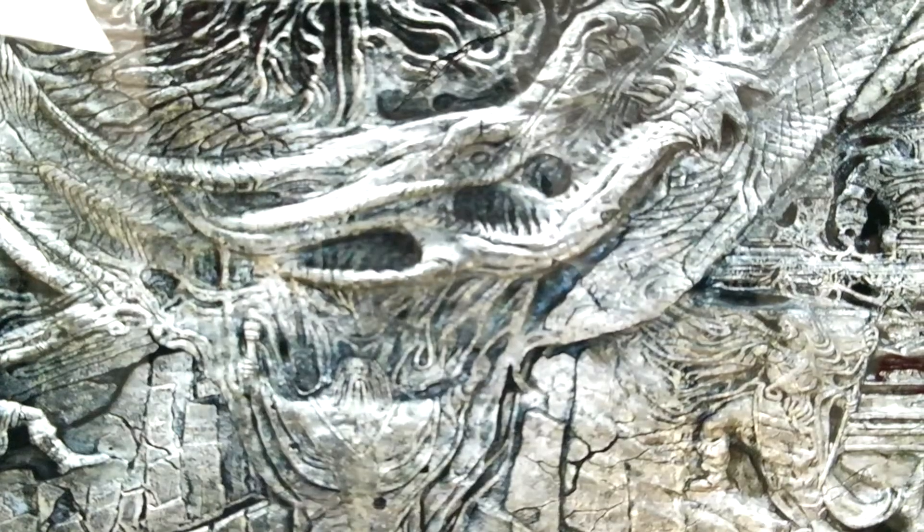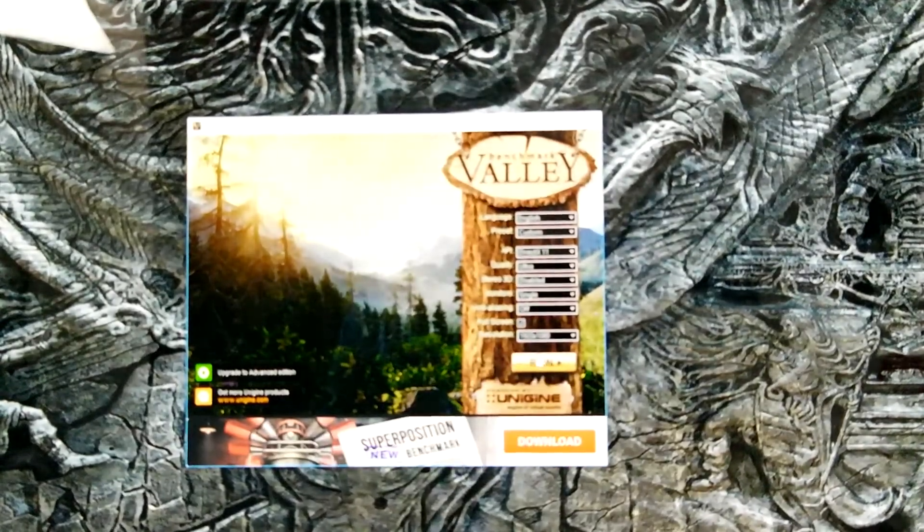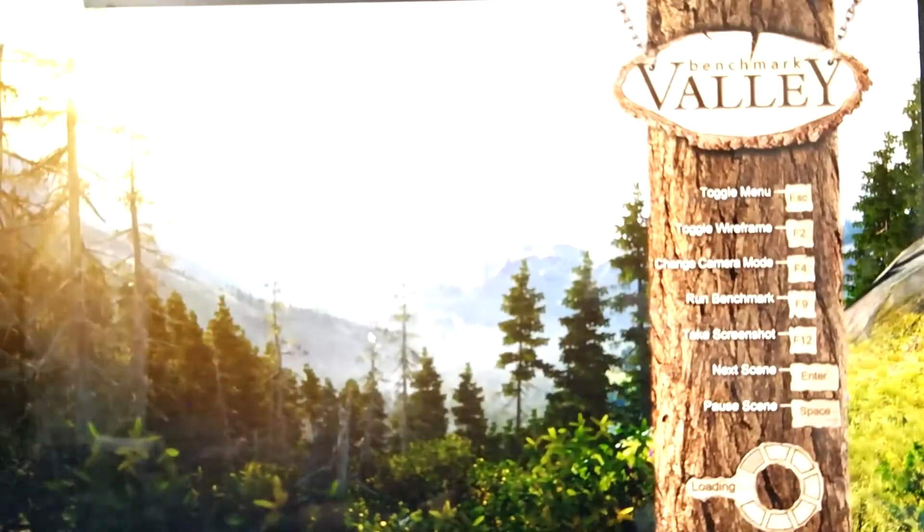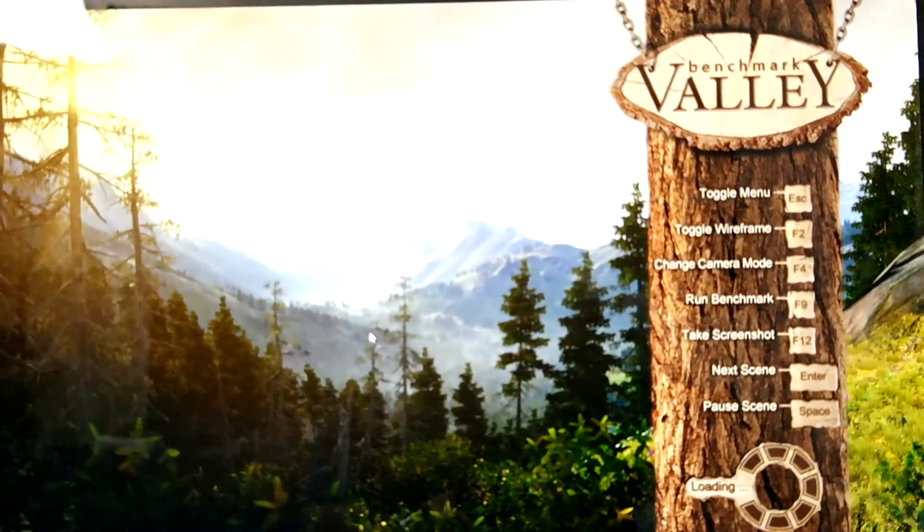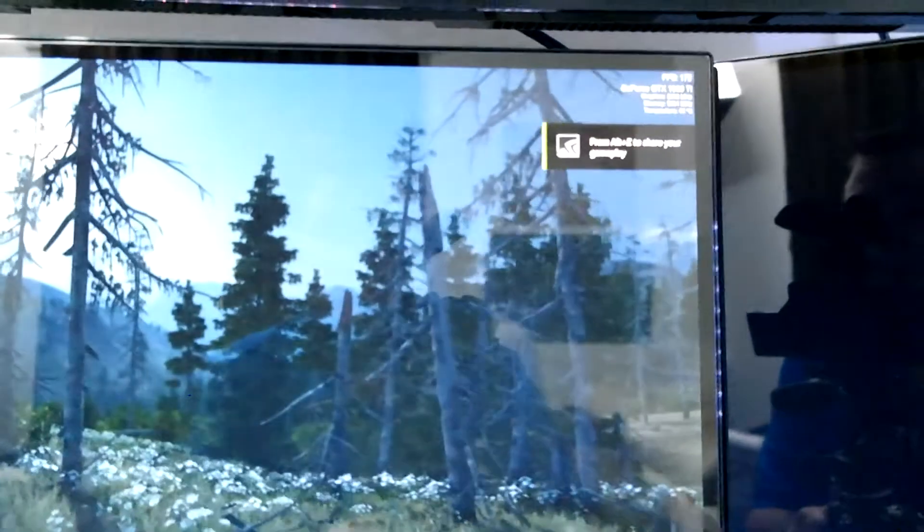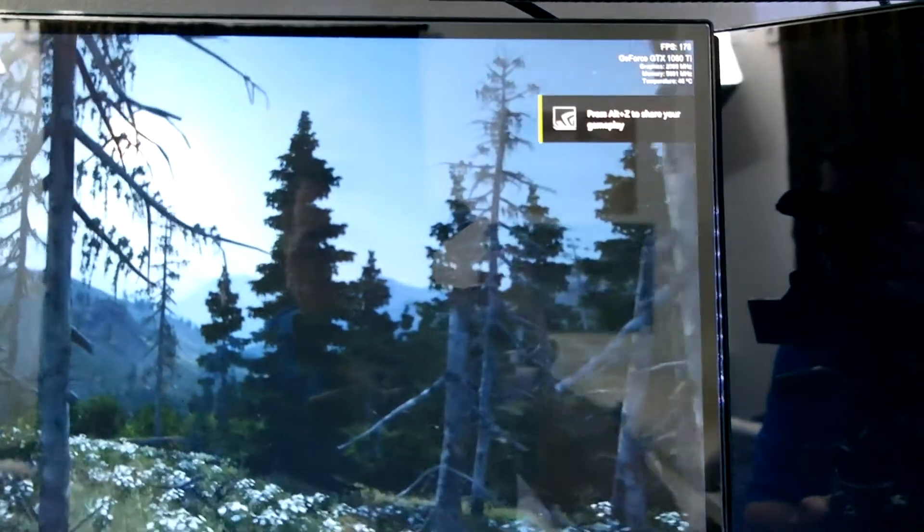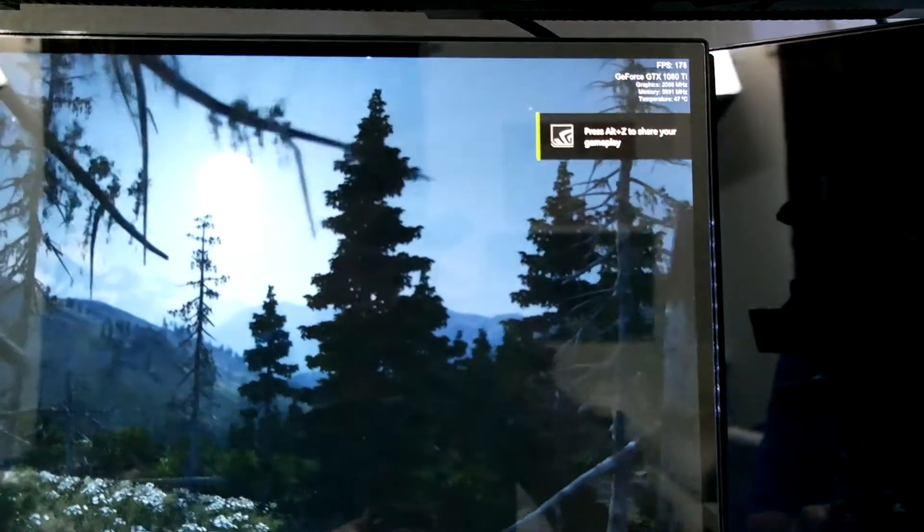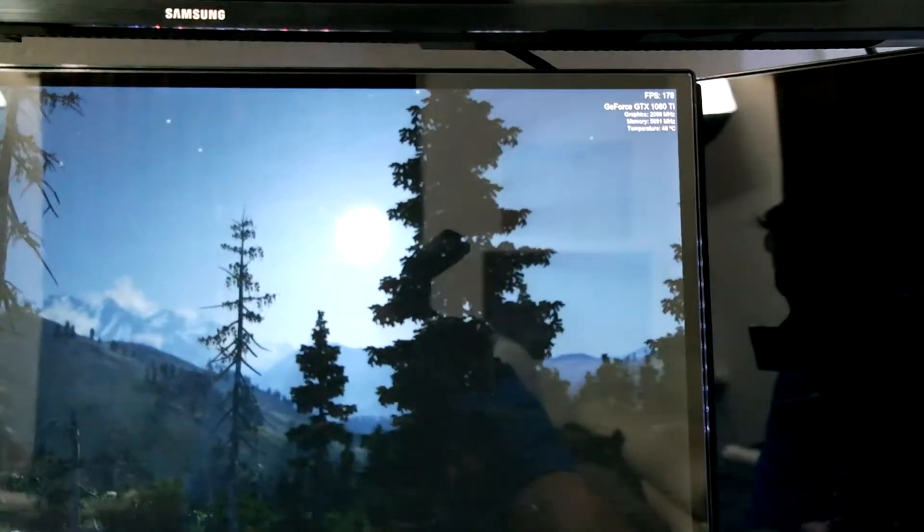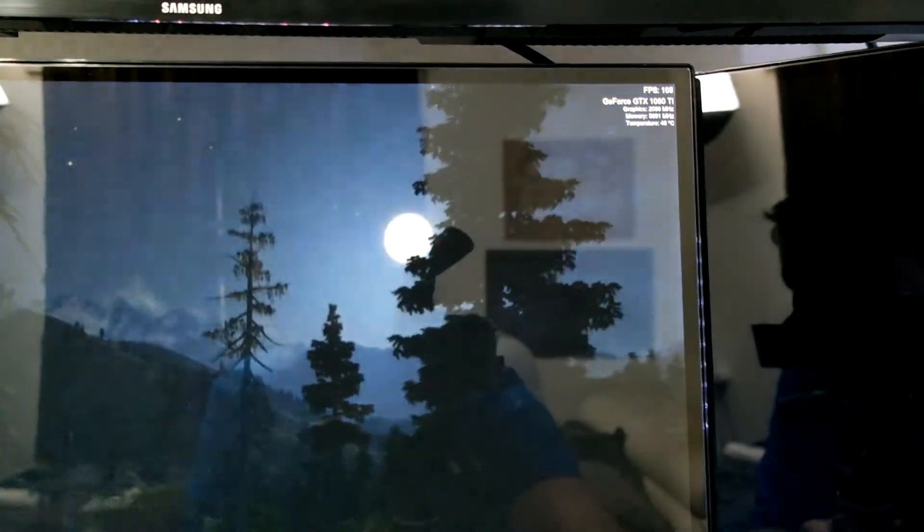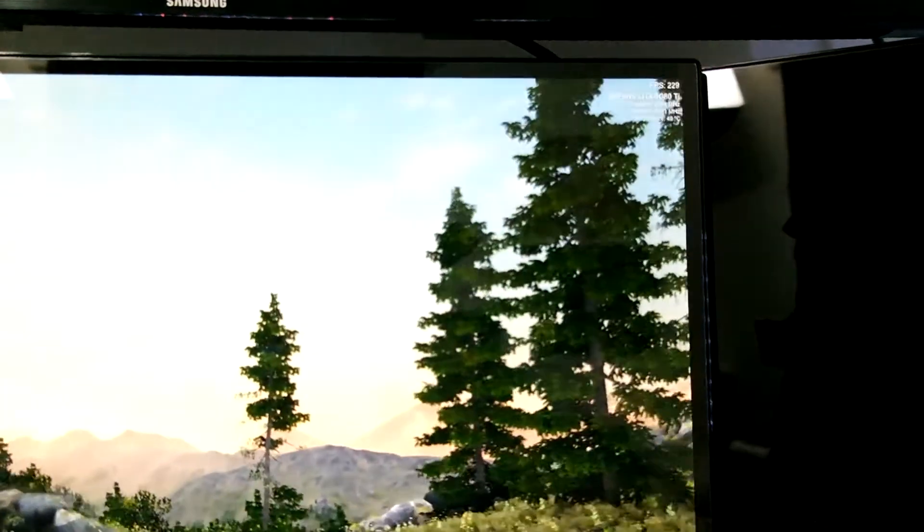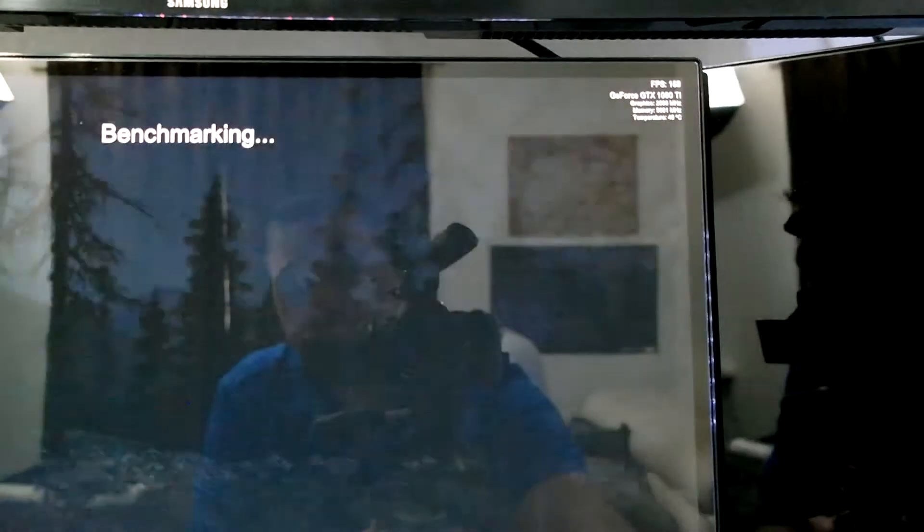So let's go ahead and get into that. We're going to run Valley Benchmark at max settings. You guys will be able to see firsthand how this performs. I'm going to try to focus on the top right hand of the screen here. So we're running currently 170-ish, 200 frames per second. I'm going to go ahead and hit the Benchmark tool.